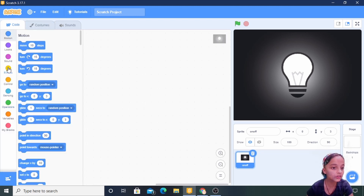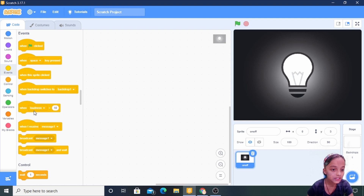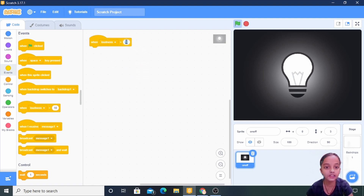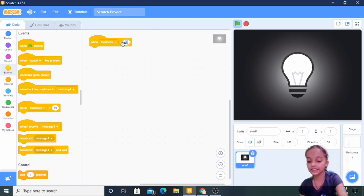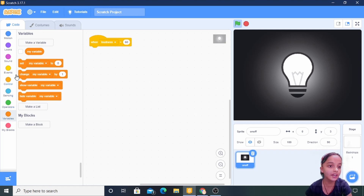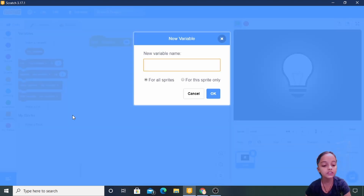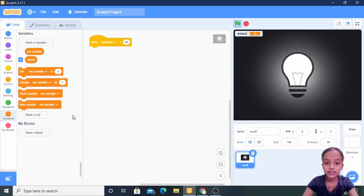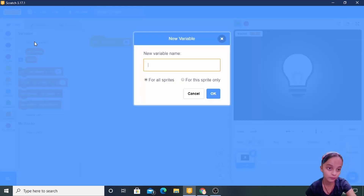First of all, we will go to Events. There is the option 'when loudness' — I am taking this and setting it to greater than 60. Now going to Variables, we are making two variables: the first will be 'sound' and the second will be 'count'.